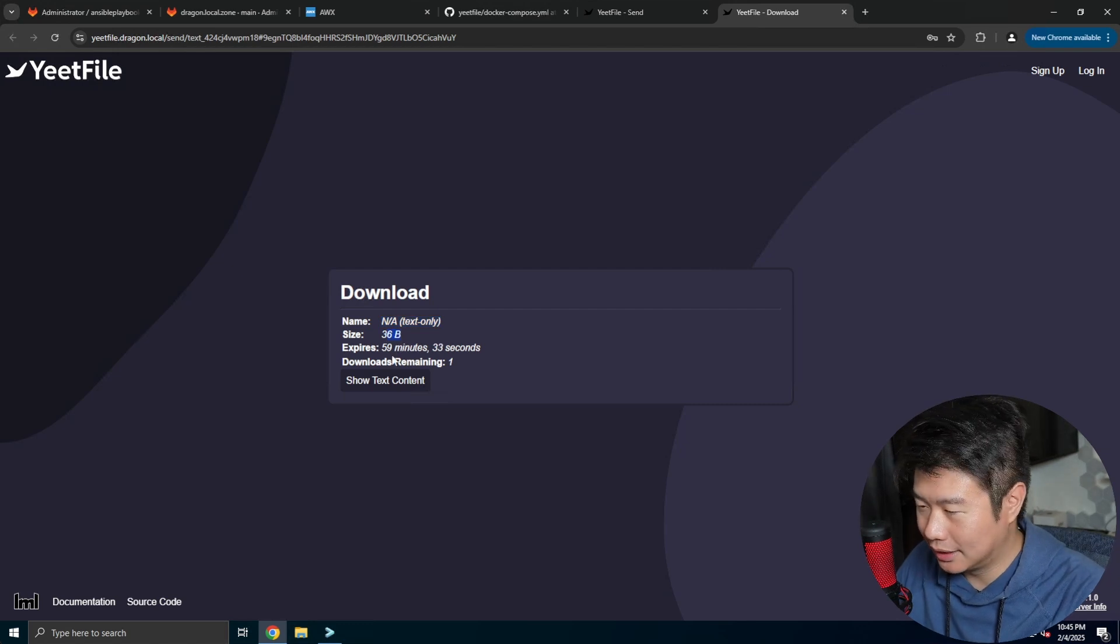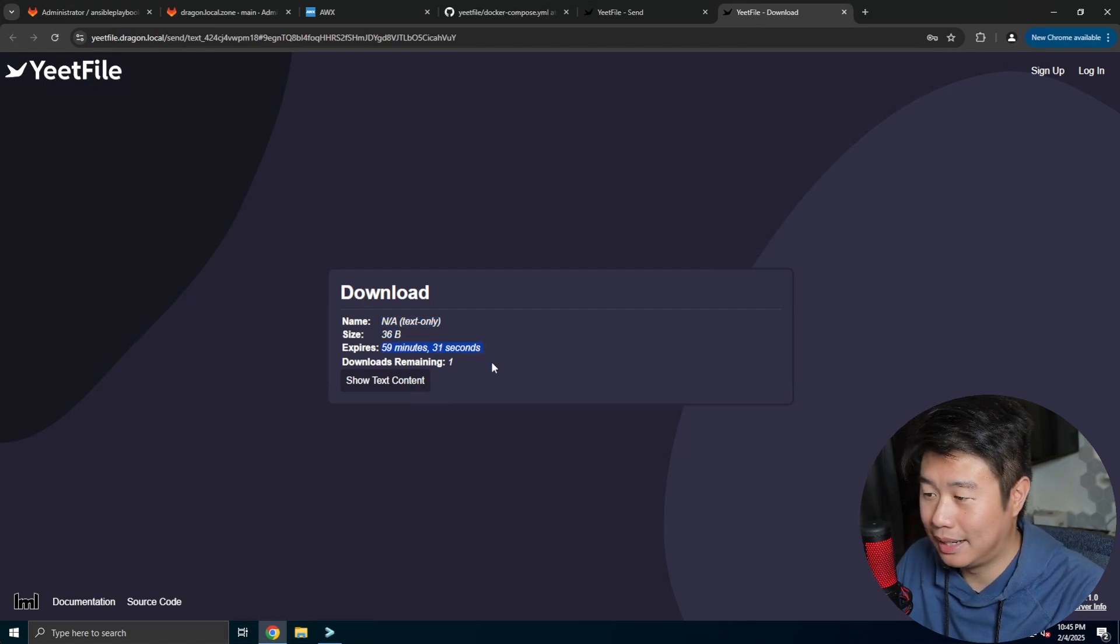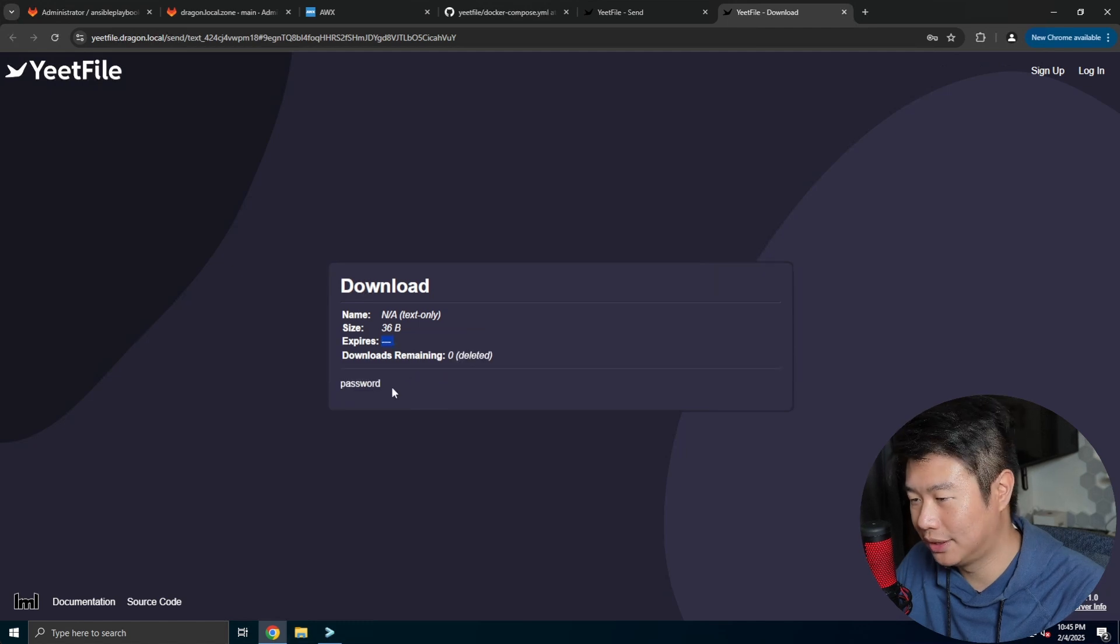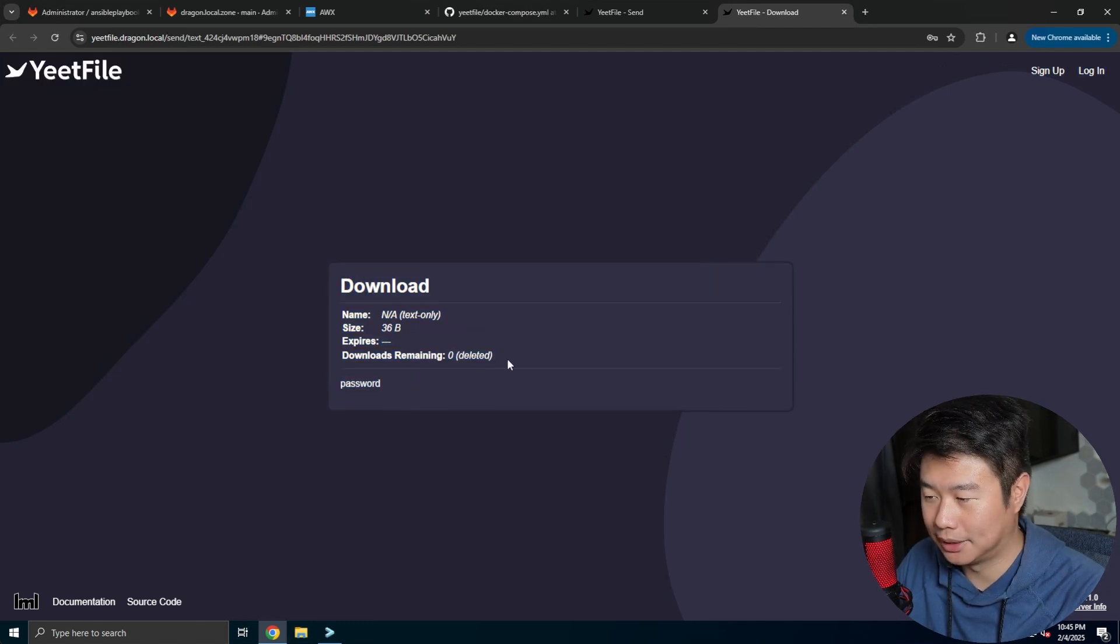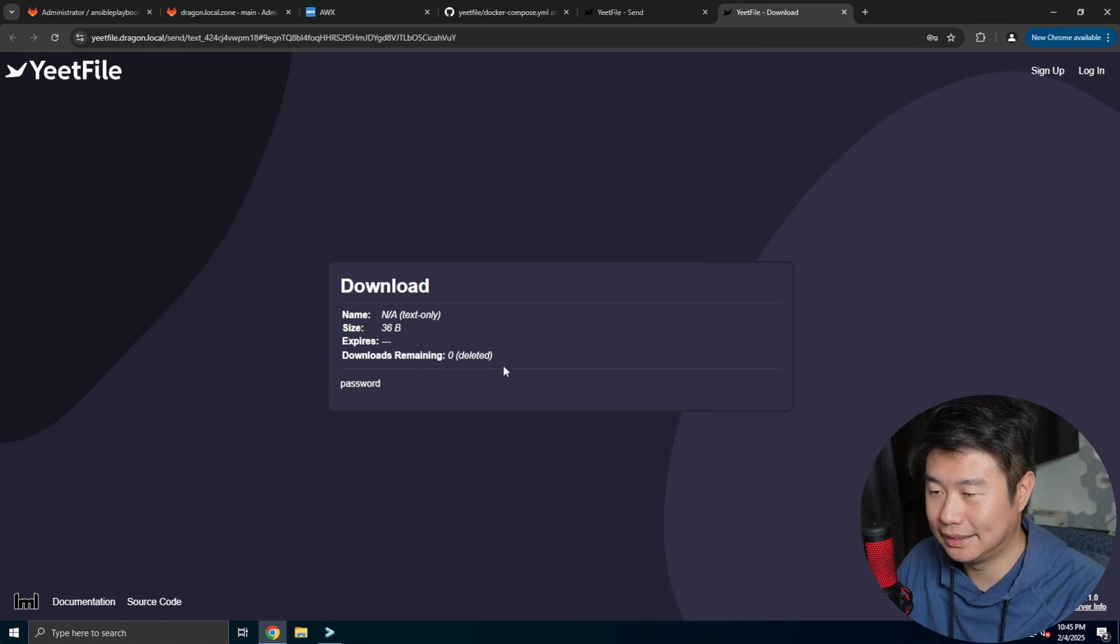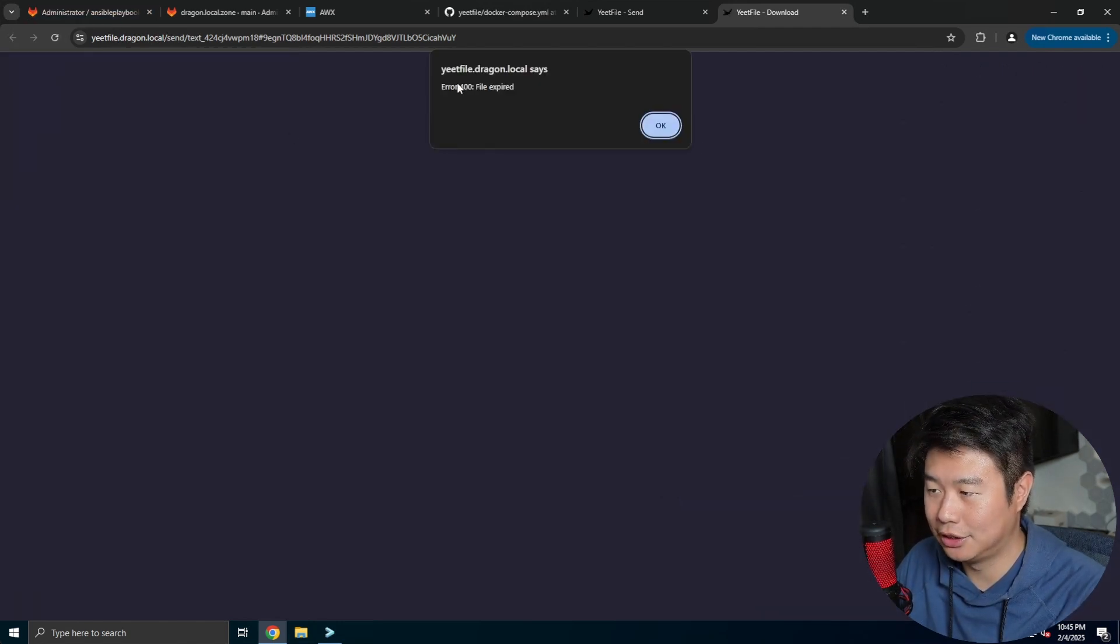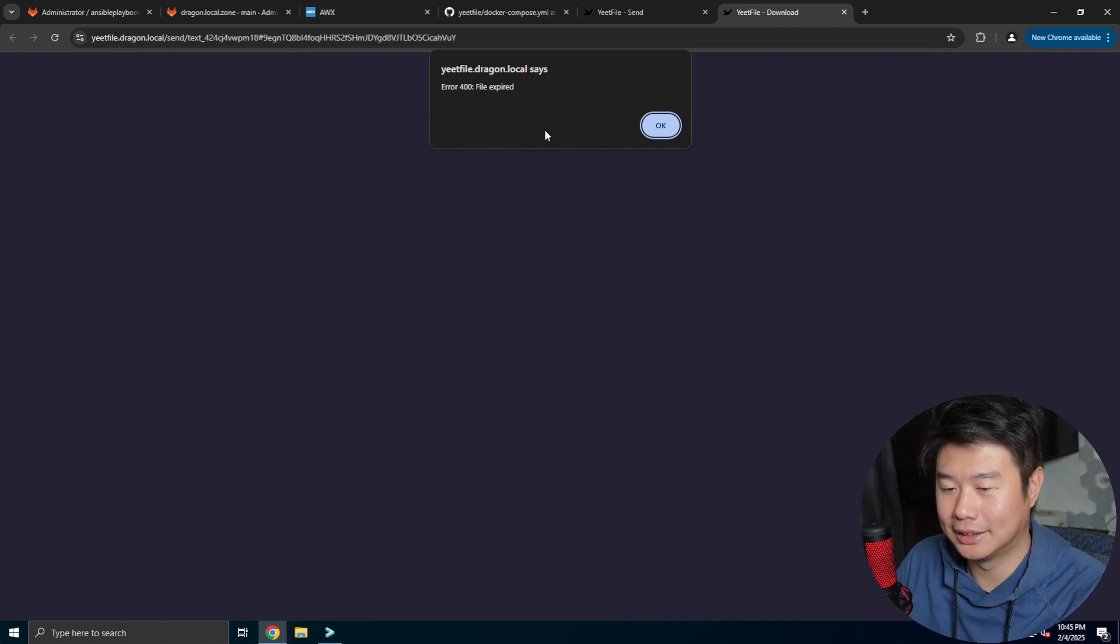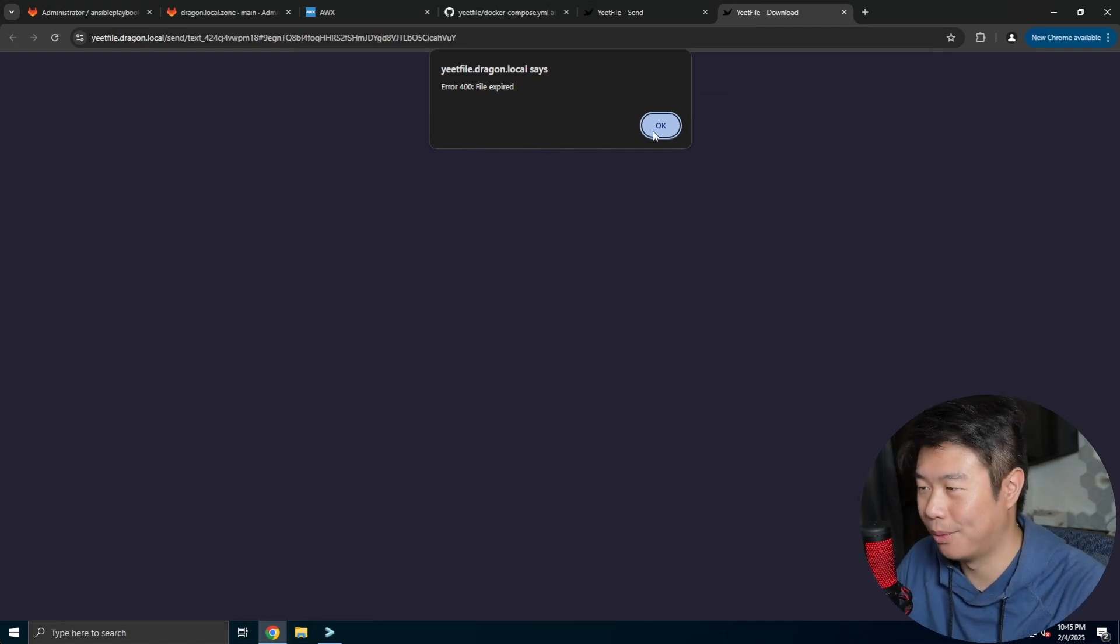It's 36 bytes and it expires in 59 minutes and 30 seconds with one download remaining. So we can show the text, which I typed in as password, and you can see now downloads remaining is zero. So if I were to reload this it will essentially give me an error 400 file has expired because it doesn't exist anymore.